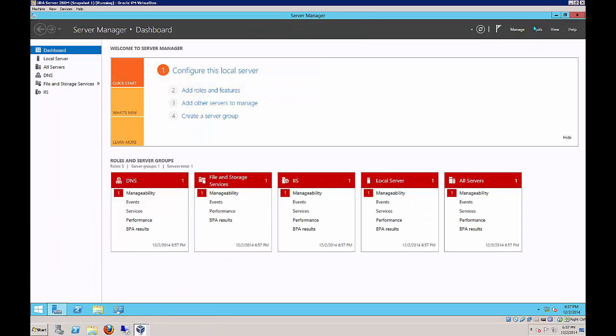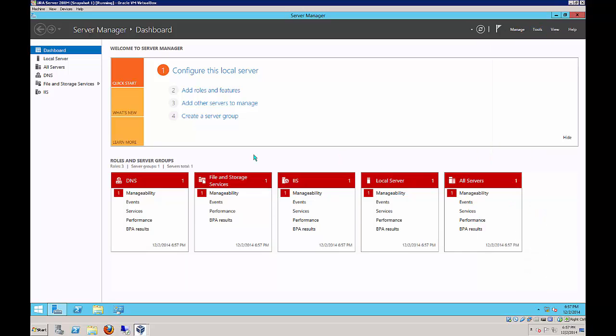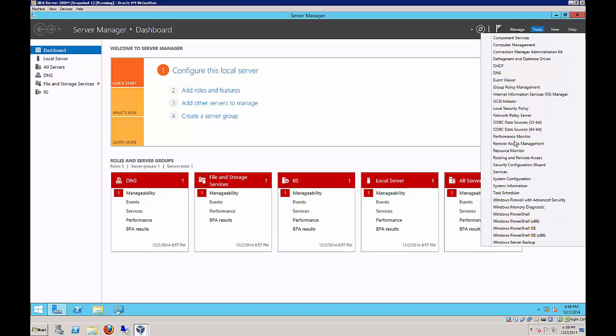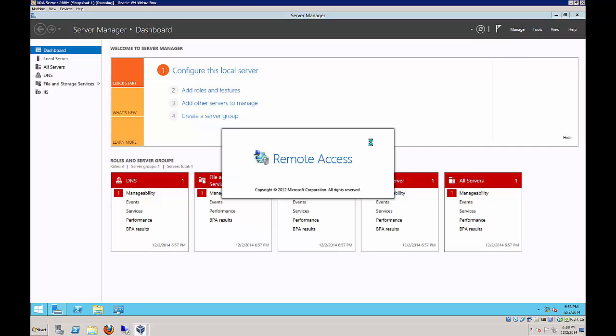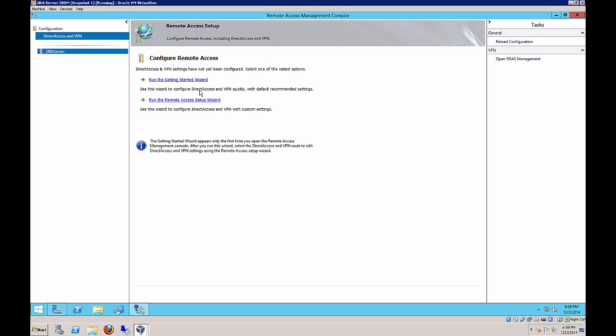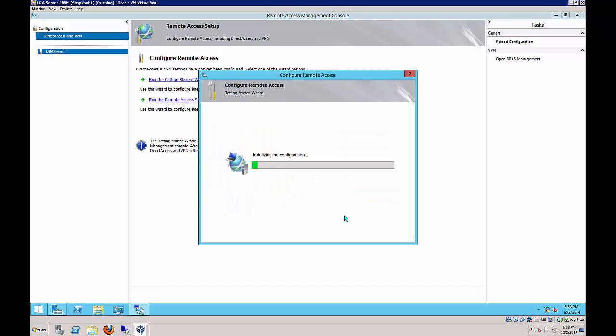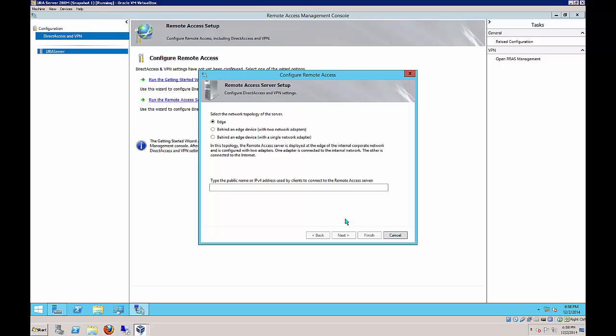We are going to go to Tools and Remote Access Management. Let's click Run the Getting Started Wizard and choose Deploy Direct Access Only. Choose Edge at the top. Type in URA server dot WidgetLLC dot internal. Next.